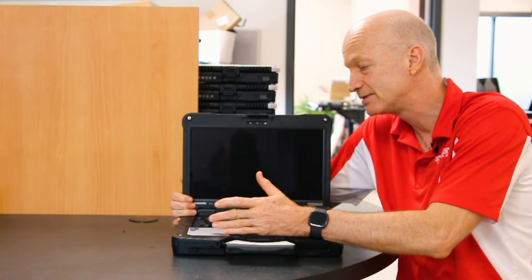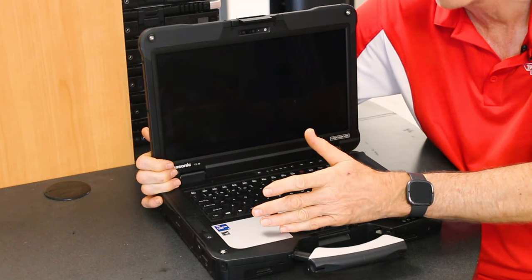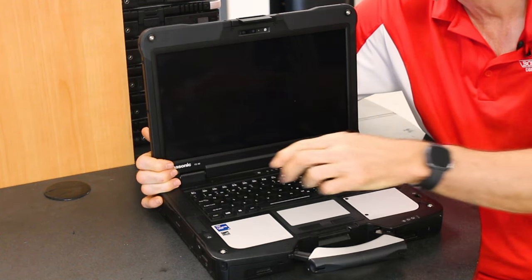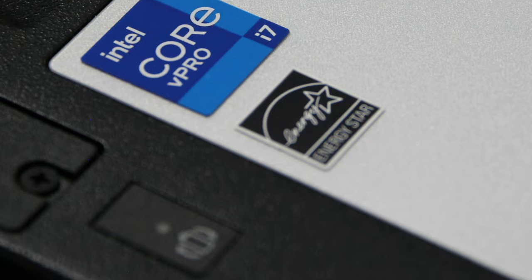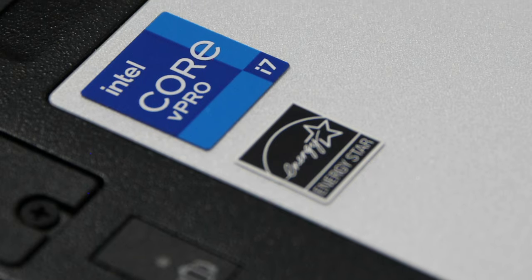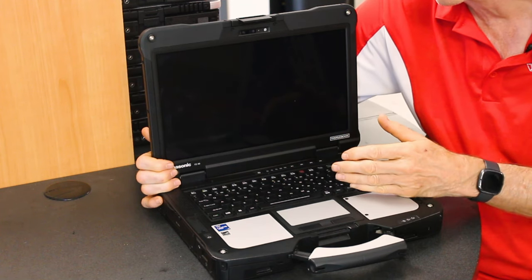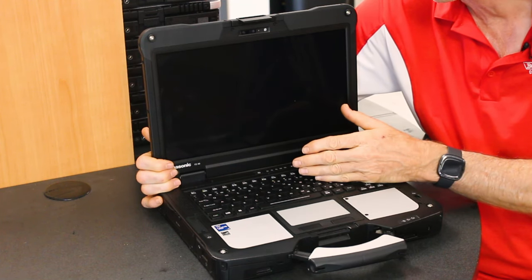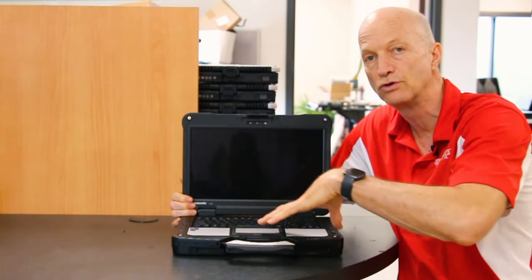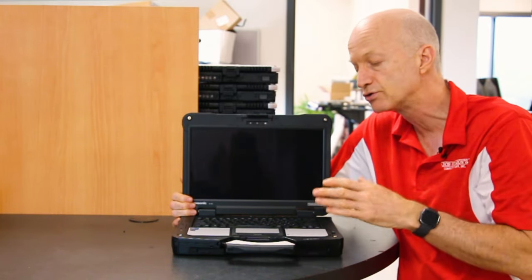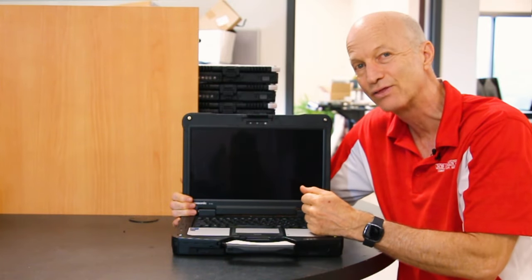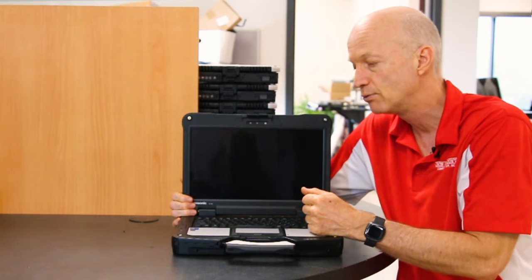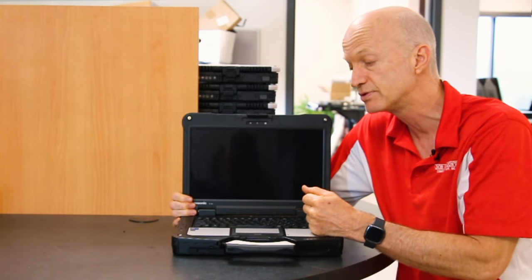Number five on my list is the price. This unit here with an i7 11th gen, 32 gigs of RAM, a one terabyte hard drive, and dual batteries, you're talking $6,300, which is with most upgrades. It comes standard to start with an i5, and they want $4,300 to $4,800.